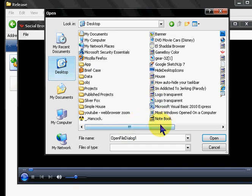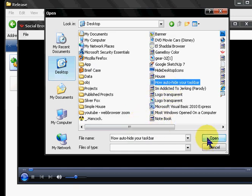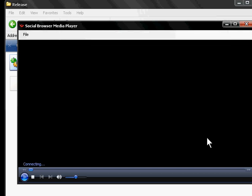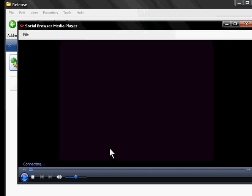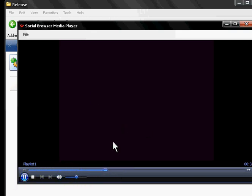And here it is. You can adjust the volume. It's basically Windows Media Player, but I just made it simpler. So that's pretty much it. Thanks for watching.